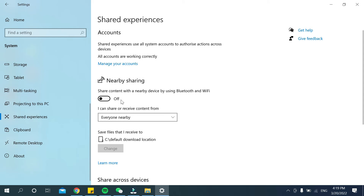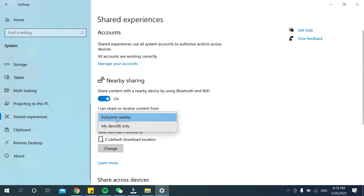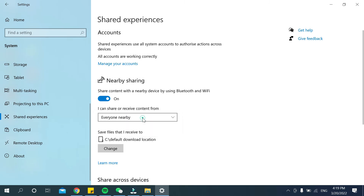You can see it's currently off, so you need to turn it on. After that, you can choose to share or receive content from 'My device only' or 'Everyone nearby.' You can select whichever option you prefer. That's it! In this way you can enable Nearby Sharing on your PC or laptop.